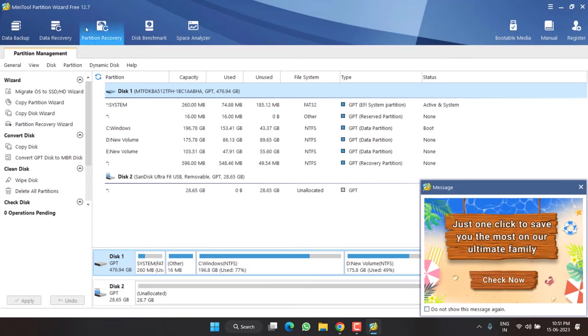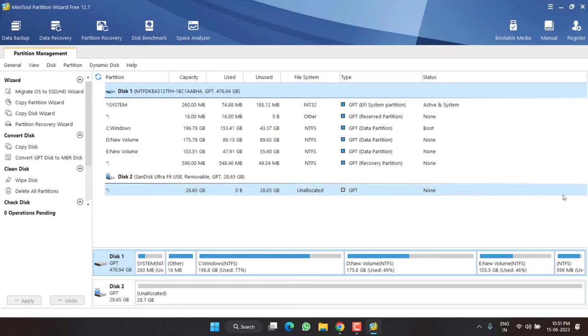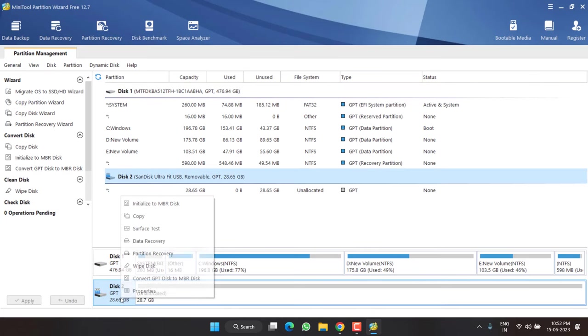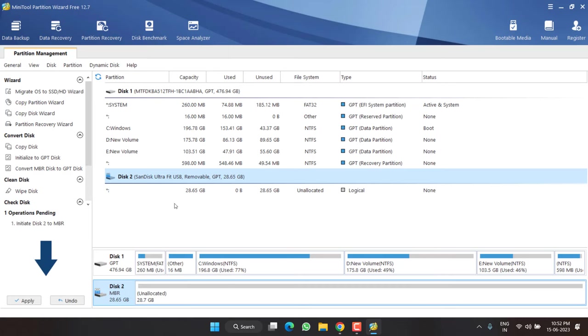This will launch mini tool partition wizard and here is the interface right in front of you. All the disks will be shown right in front of you. First one is my main disk and second one is my problematic disk. What you need to do is to right click on your problematic disk and choose the option initialize to MBR disk.